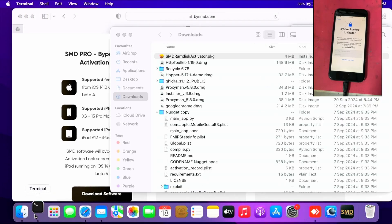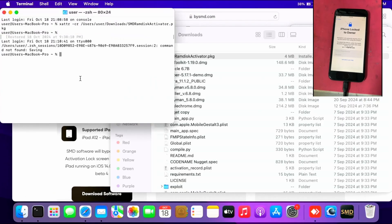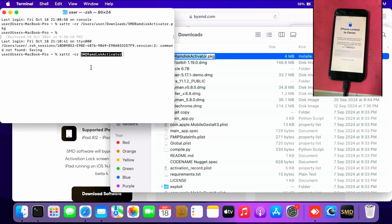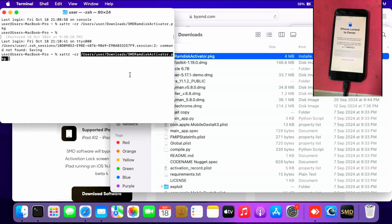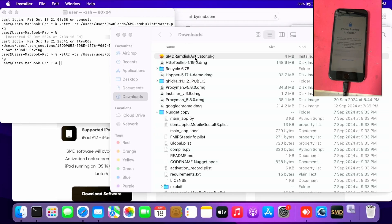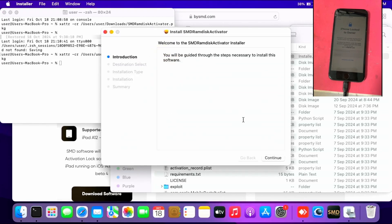Then go to terminal, type xattr-cr, drag and drop the SMD RAM disk activator package, and press enter to make it work with the Mac. Then install the RAM disk activator.